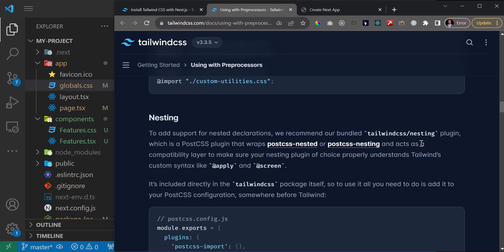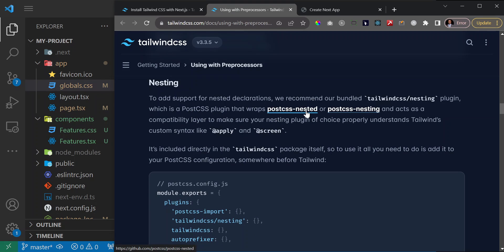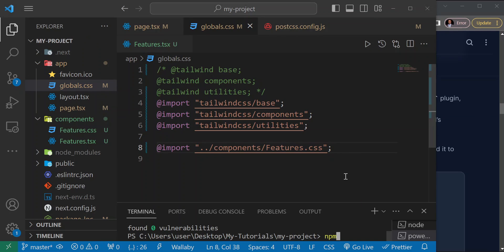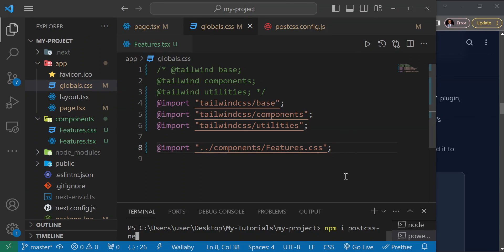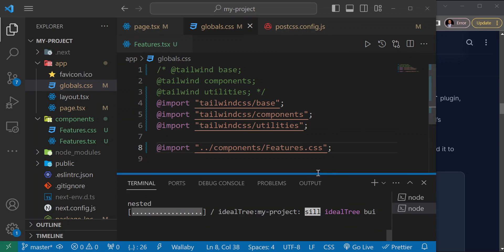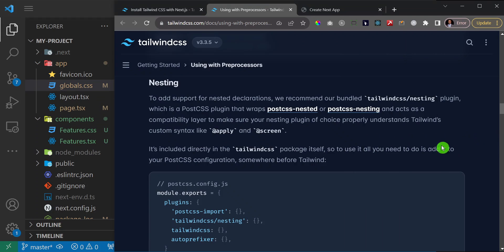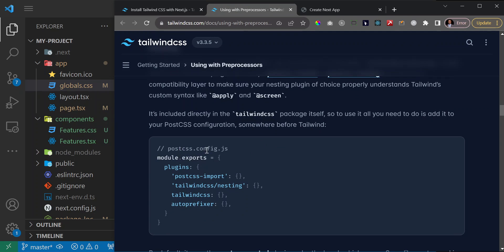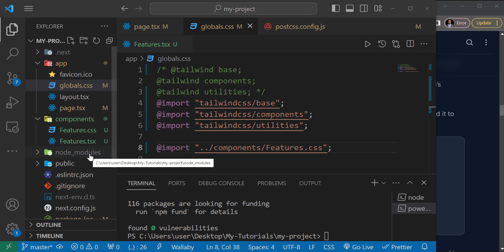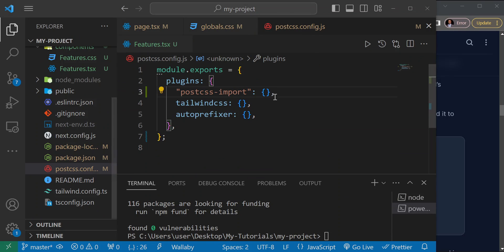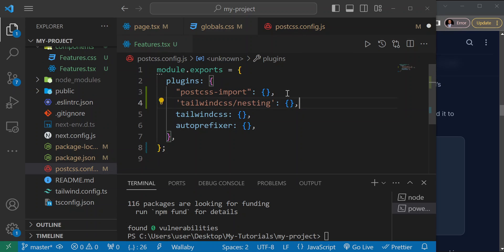To use SCSS nesting, you need to install another package called postcss-nested. Run: npm install postcss-nested. Once installed, you need to add one more line to your postcss.config file: 'tailwindcss/nesting'. This is what gives you the ability to use SCSS nesting alongside Tailwind. Paste that into your postcss config and save.